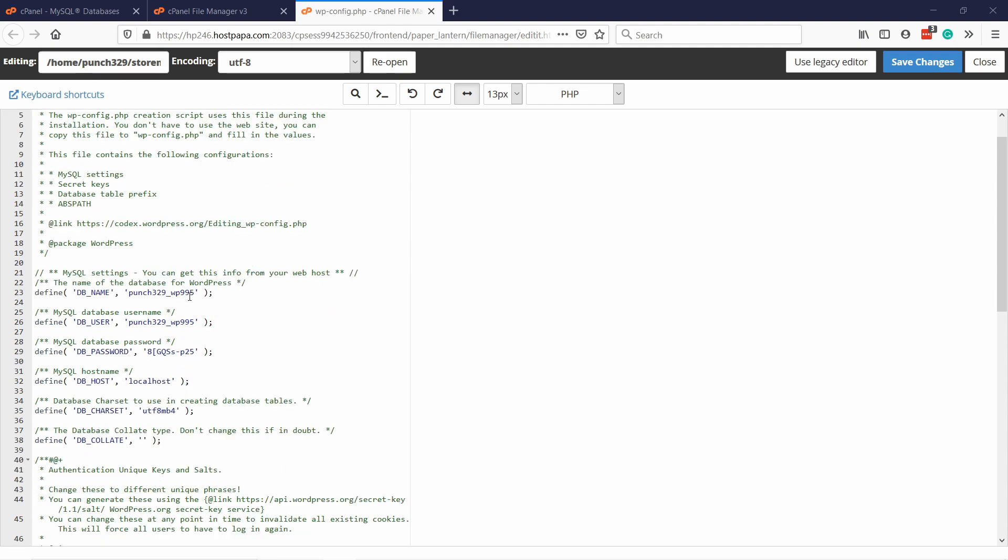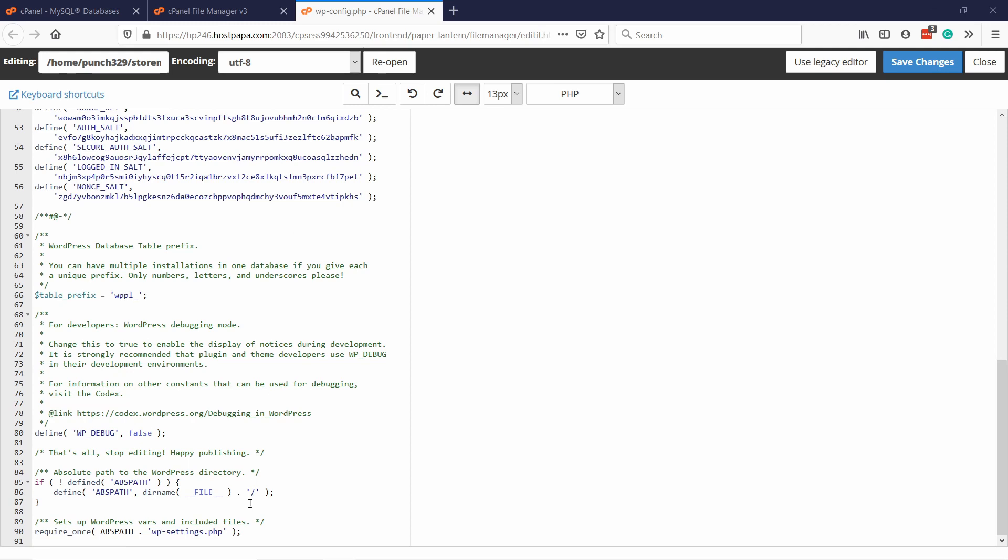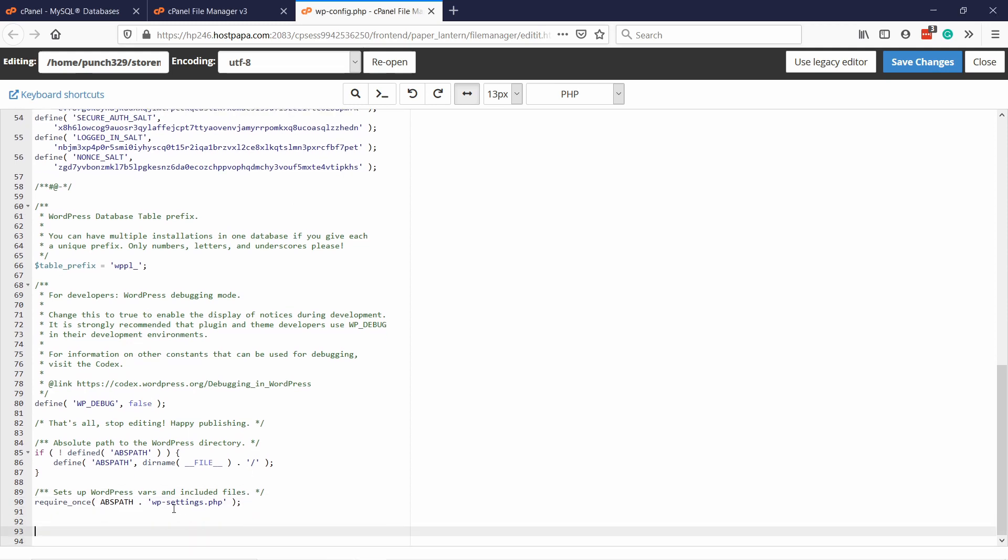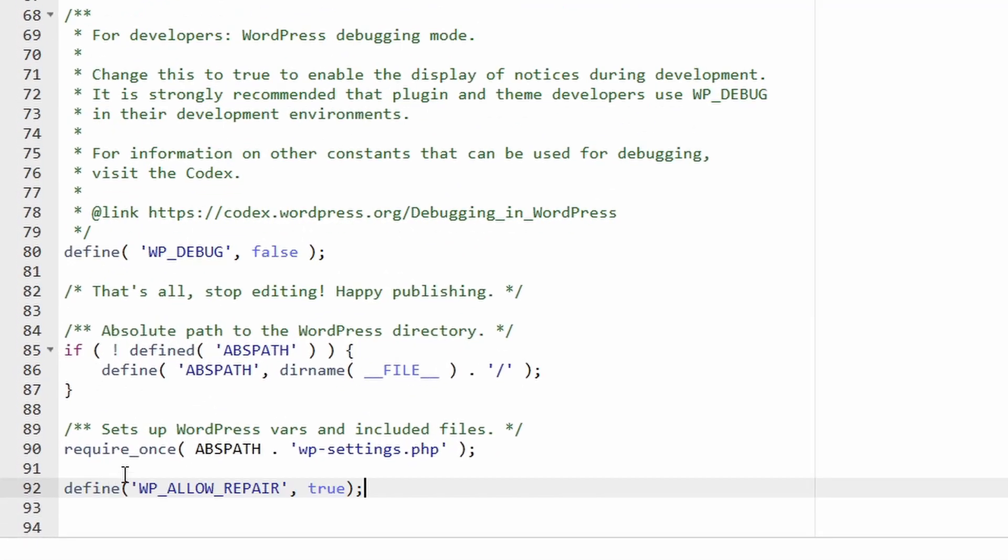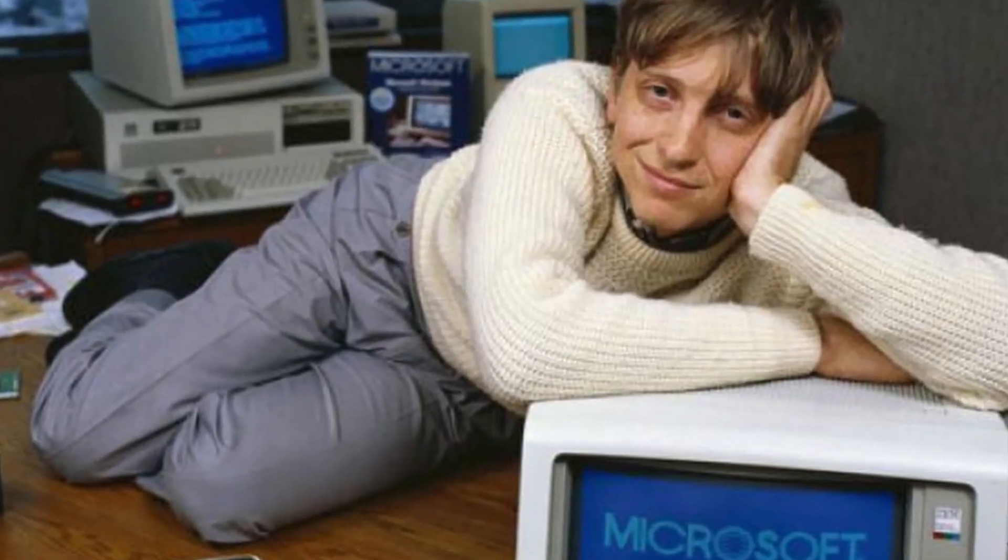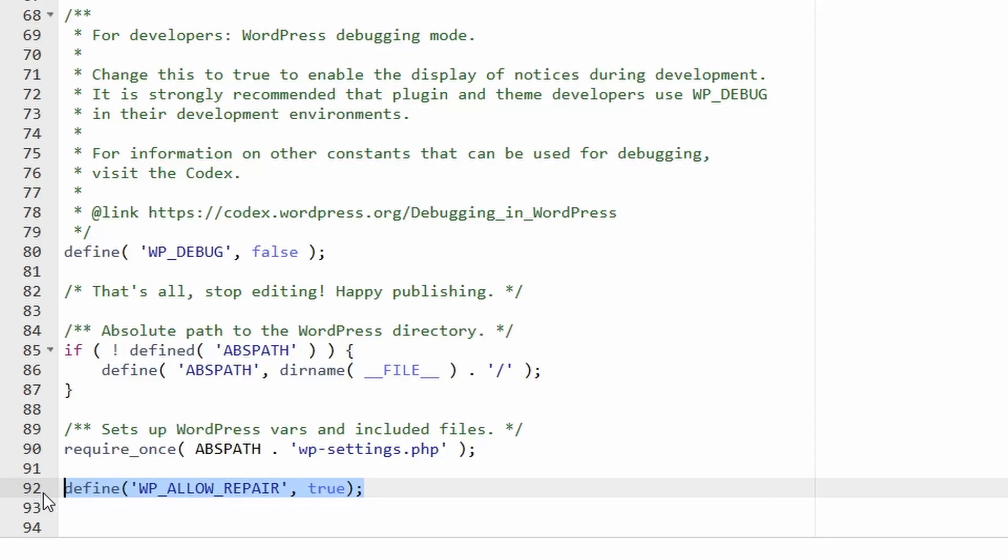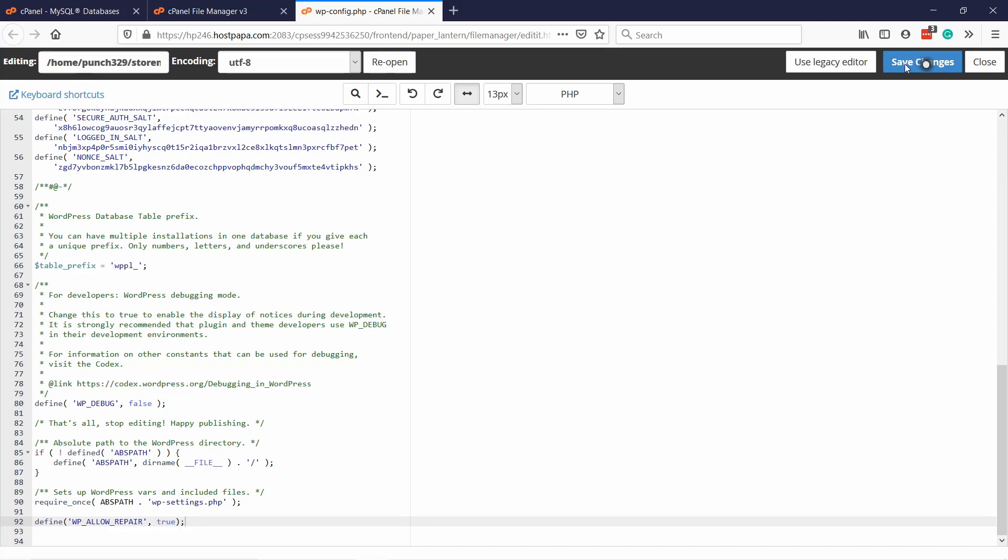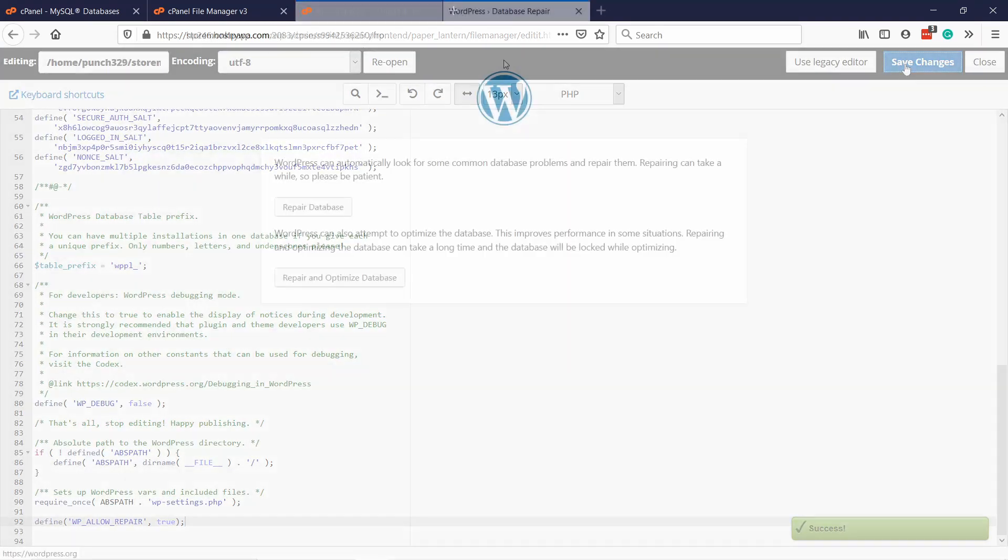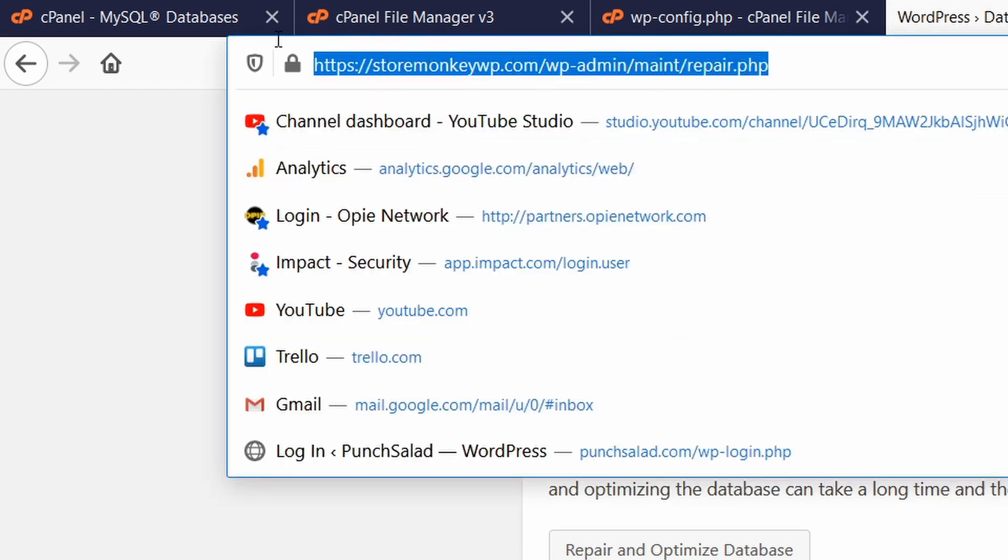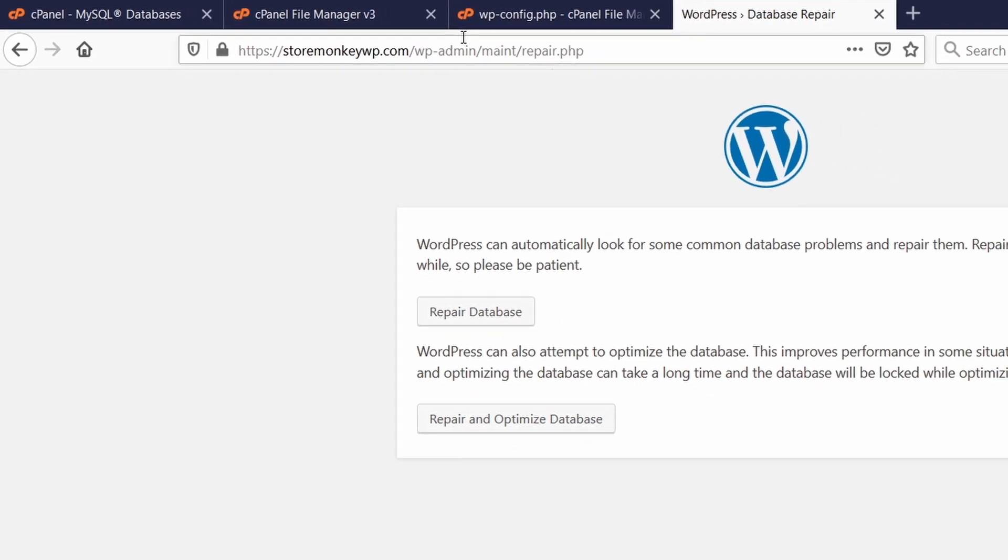Again, in your wp-config file, which we have already open, just scroll to the bottom and add a few spaces here. Then add this line of code. Don't worry, I'll add it to the description of this video. Then save the file. Now if you go to this page, and don't worry, again, I'll leave this in the description. Just don't forget to change this domain to your domain. You'll end up on this page.